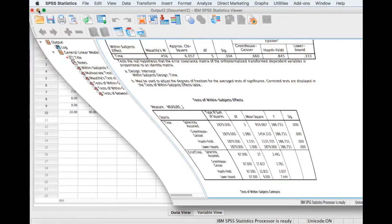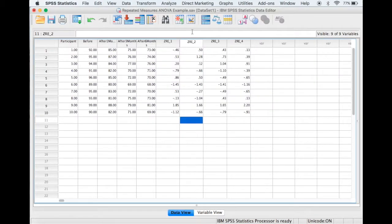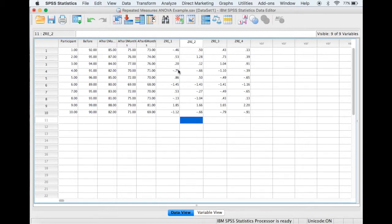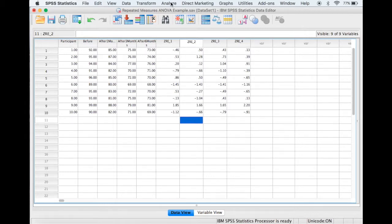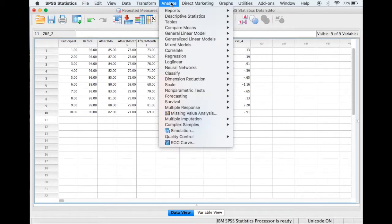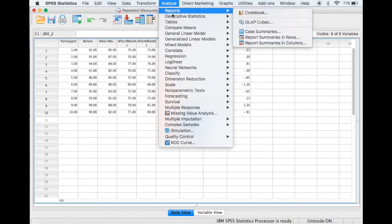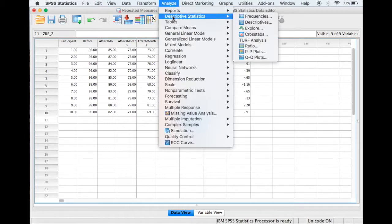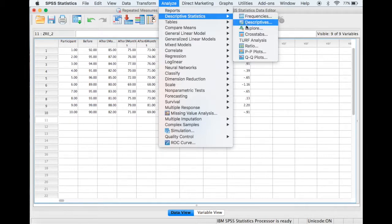But before we do the post hoc tests, I just want to check the normality of the residuals. So here are the residuals that have been created. So we can do this by the usual way of selecting Analyze, descriptive statistics, and then Explore.